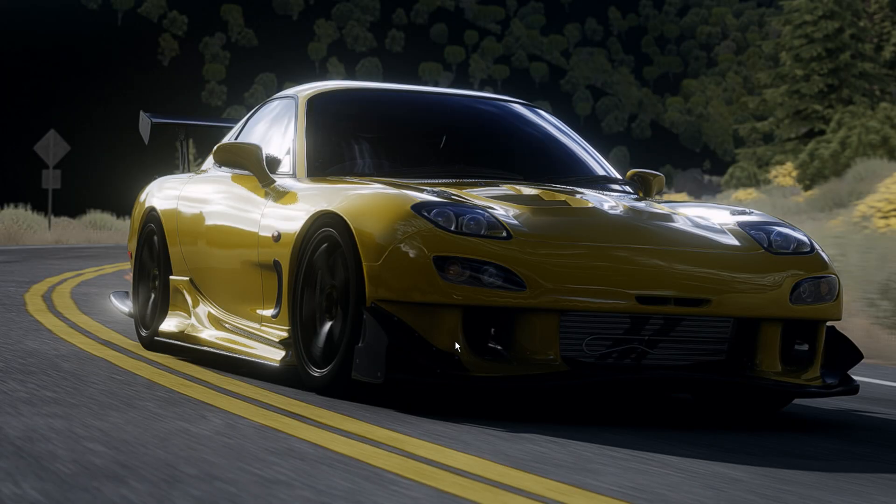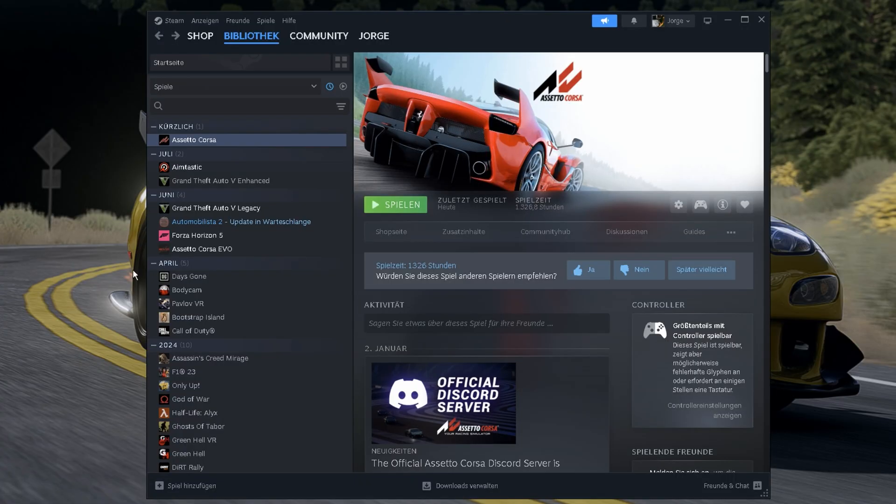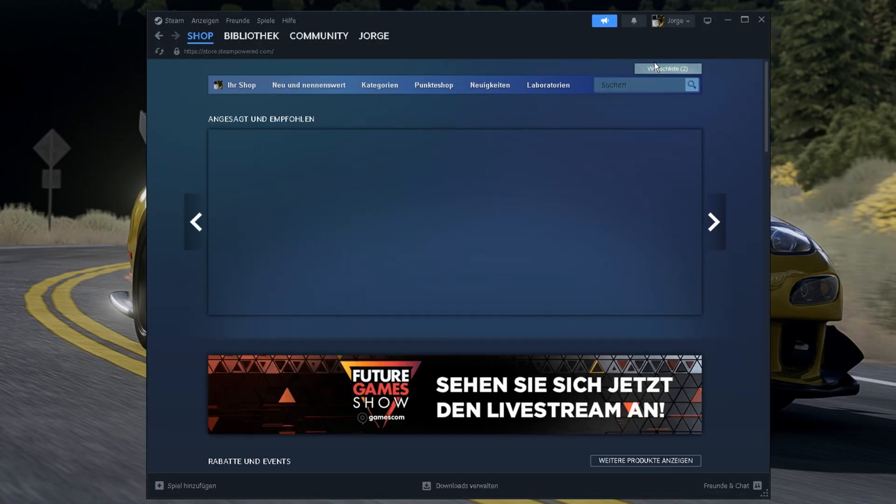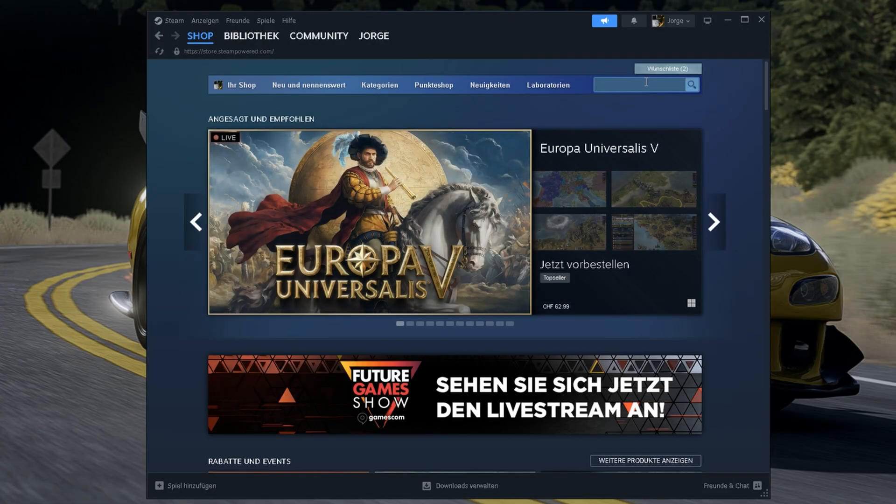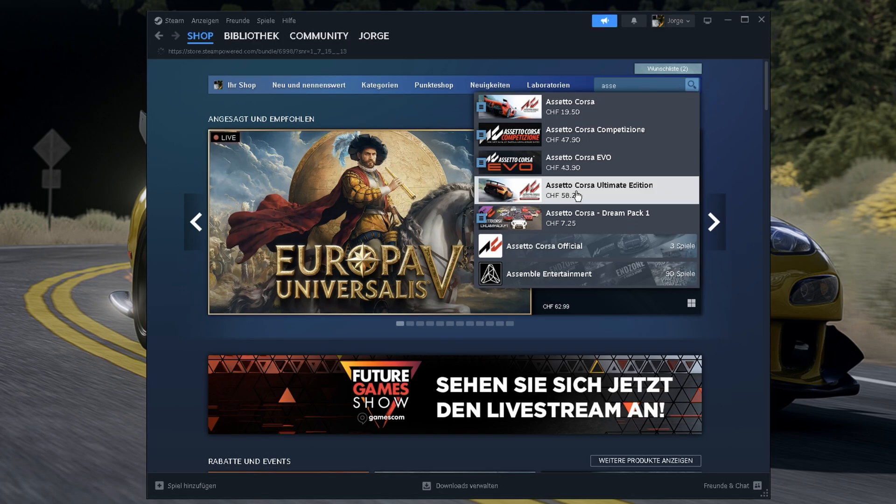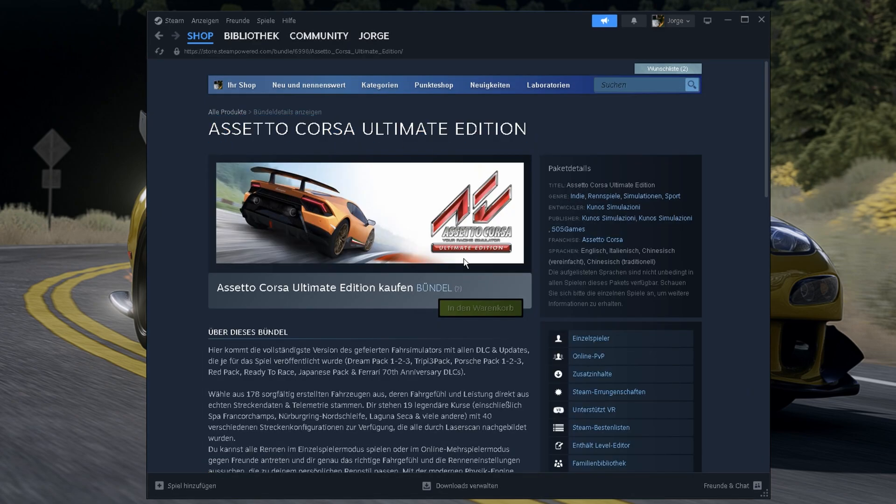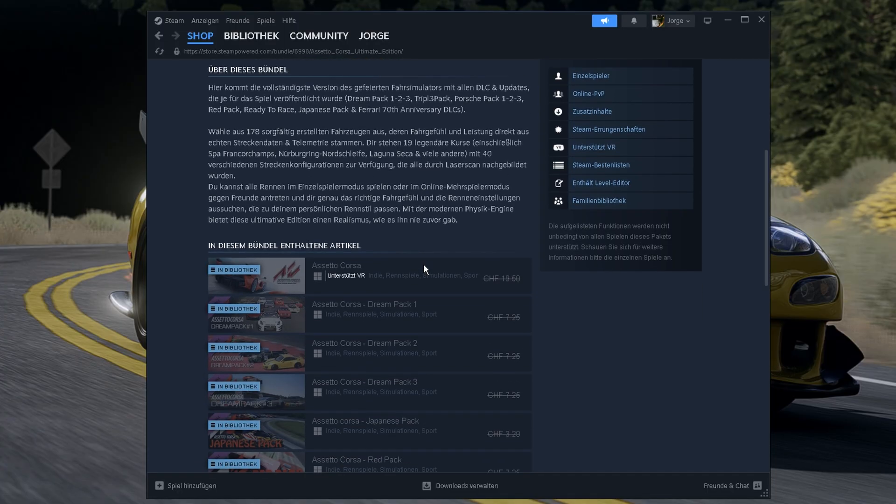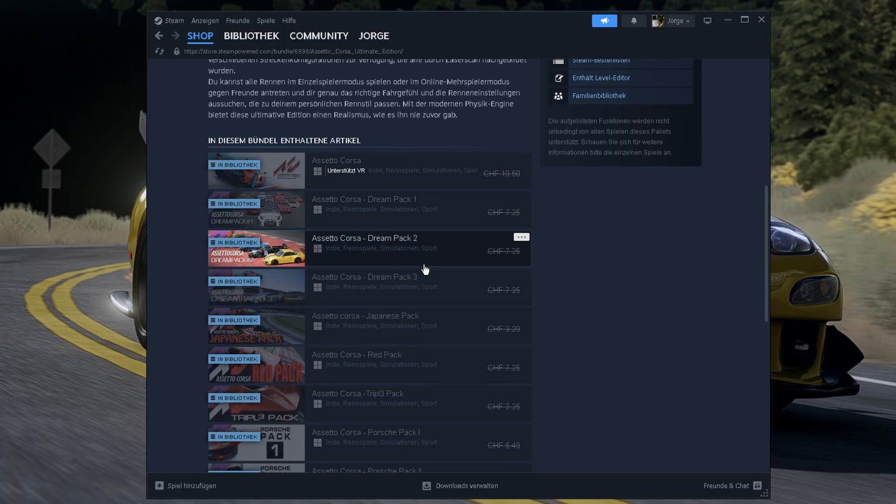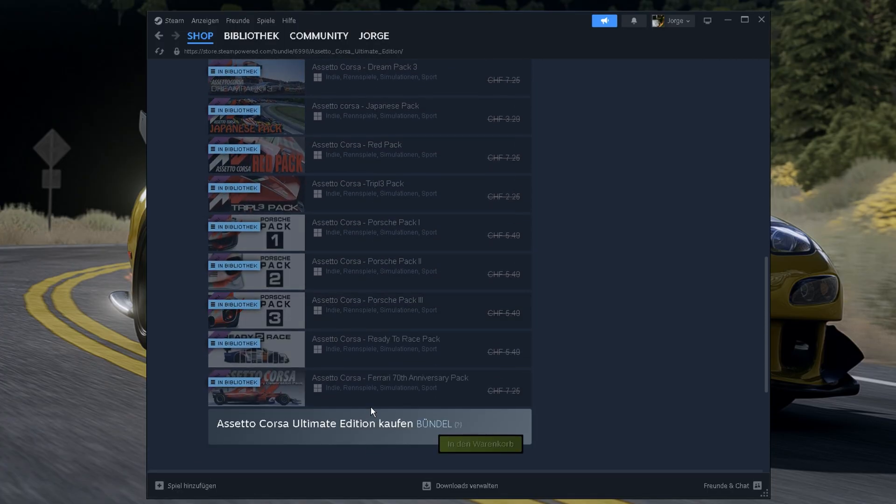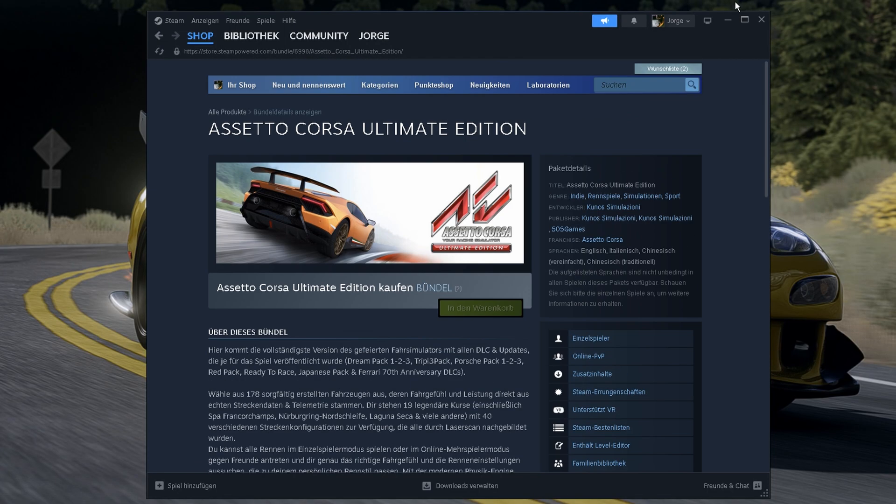Okay guys, the first thing we're gonna do is buy Assetto Corsa. For this, go on Steam, search Assetto Corsa and this is the version you need, Assetto Corsa Ultimate Edition. If you already have Assetto Corsa, make sure you have all these DLCs.